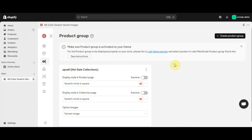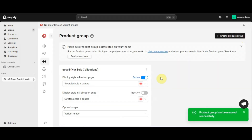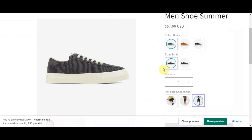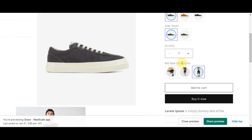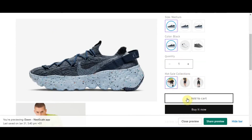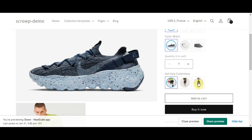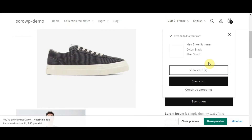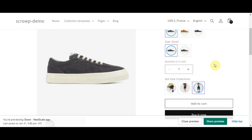Before checking it live, we need to activate the product group — you can activate it on the product page or the collection page. Let's activate it on the product page and click save. Now checking it live: I'll choose a product, and as you can see, here is the 'Hot Sale Collections' label and all the grouped products. People can add one product to cart and also see related cross-sell products, click on them, and add them to cart, increasing the average order value.